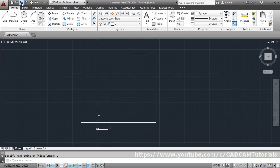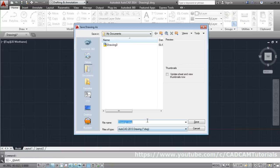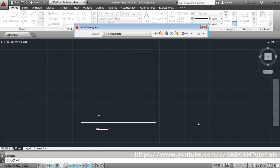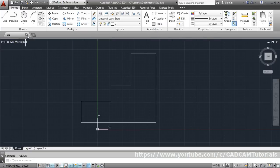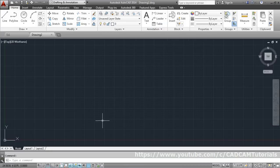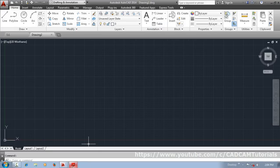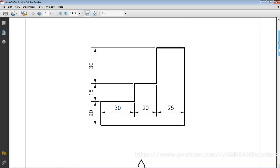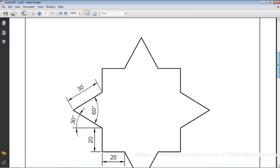Save this exercise by clicking the Save button. Save it as 'ex1' and click Save. To start a new drawing, click and use the AutoCAD template, then click Open — a new drawing is started. The next drawing is a star object.